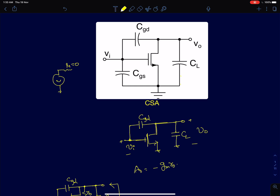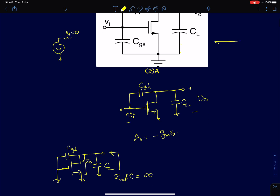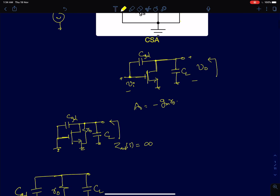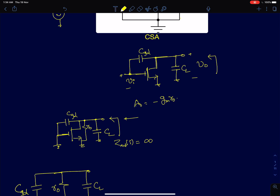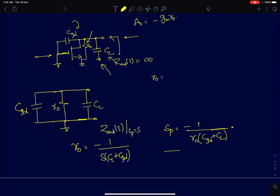Shown here is a common source amplifier with all the device parasitics. Since I'm driving it with a zero source resistance, the gate-to-source capacitance doesn't really matter — the voltage across that capacitor is instantly determined by the input voltage. We are interested in finding the poles and zeros. To find the pole, the quickest way is to short-circuit the input and find the impedance that blows up to infinity. That happens when R0 equals minus one over the sum of CGT and CL in parallel.